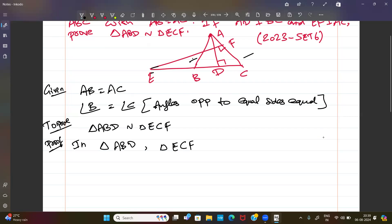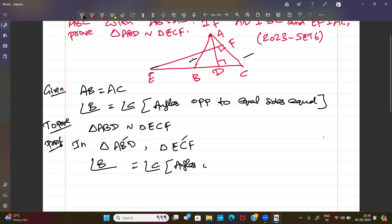In triangle ABD and triangle ECF: angle B equals angle C, as established from the isosceles condition.